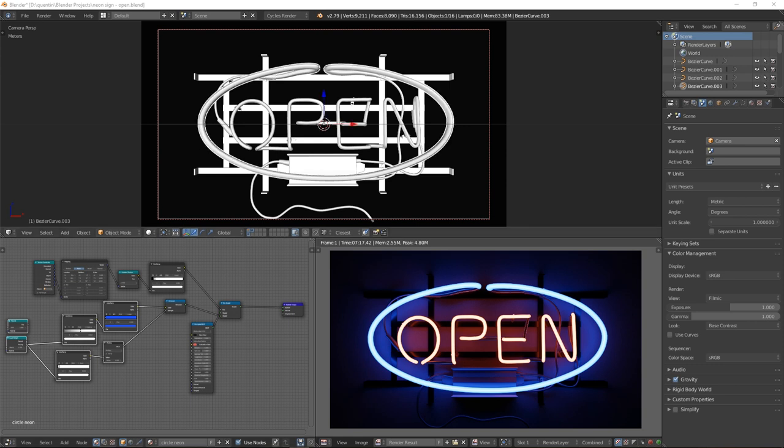Neon signs are tubes with gas in them that when you send electricity through, they light up. To create these tubes, we will be using curves in Blender.